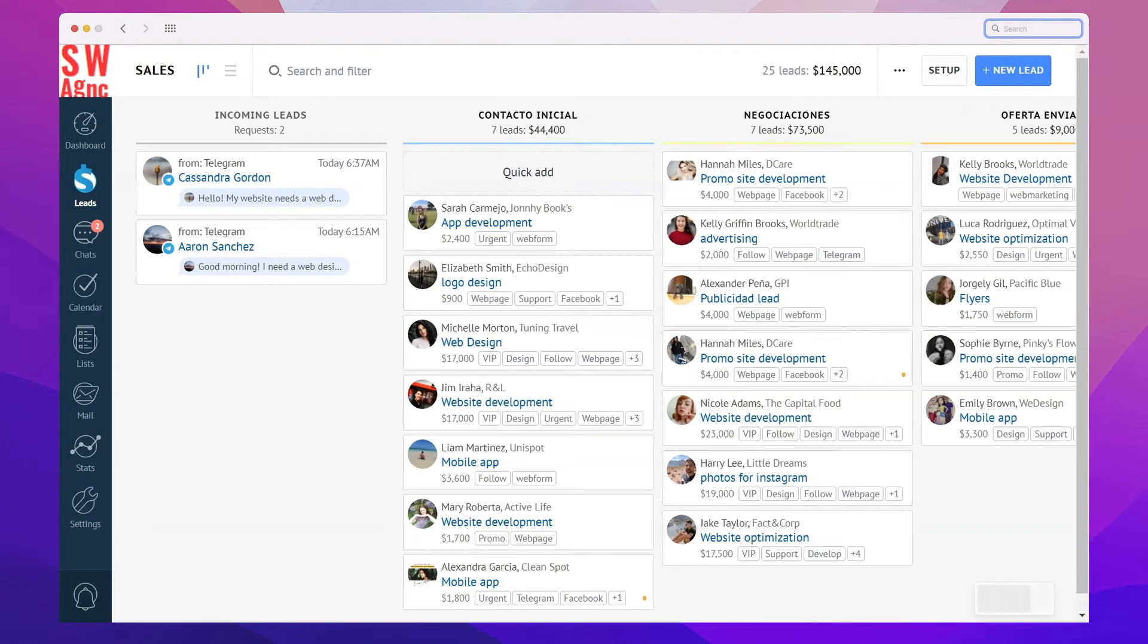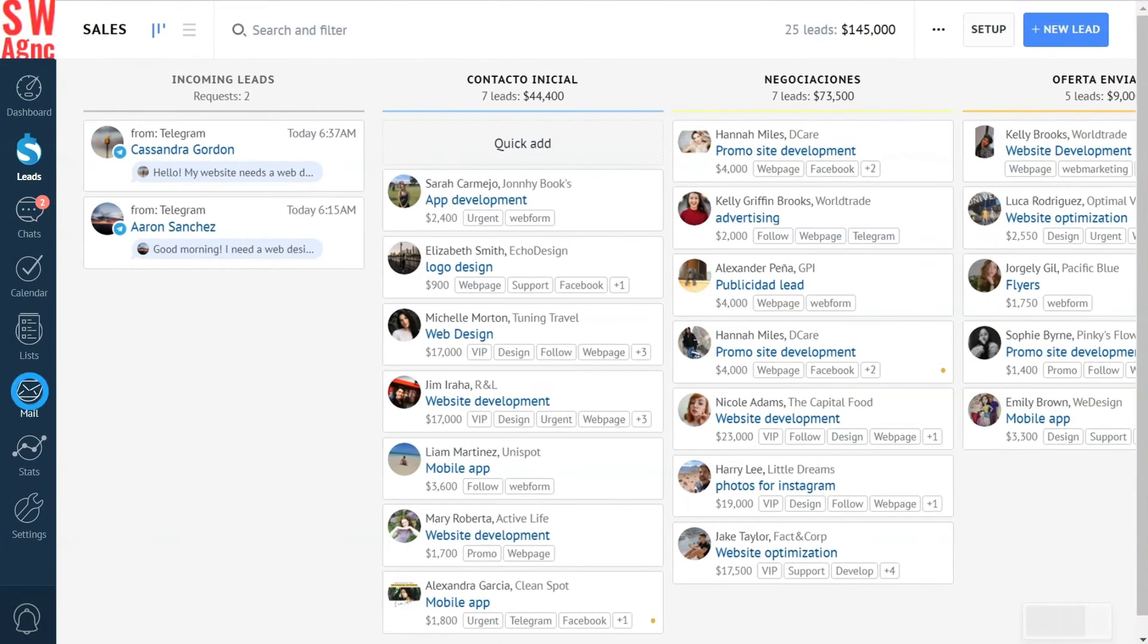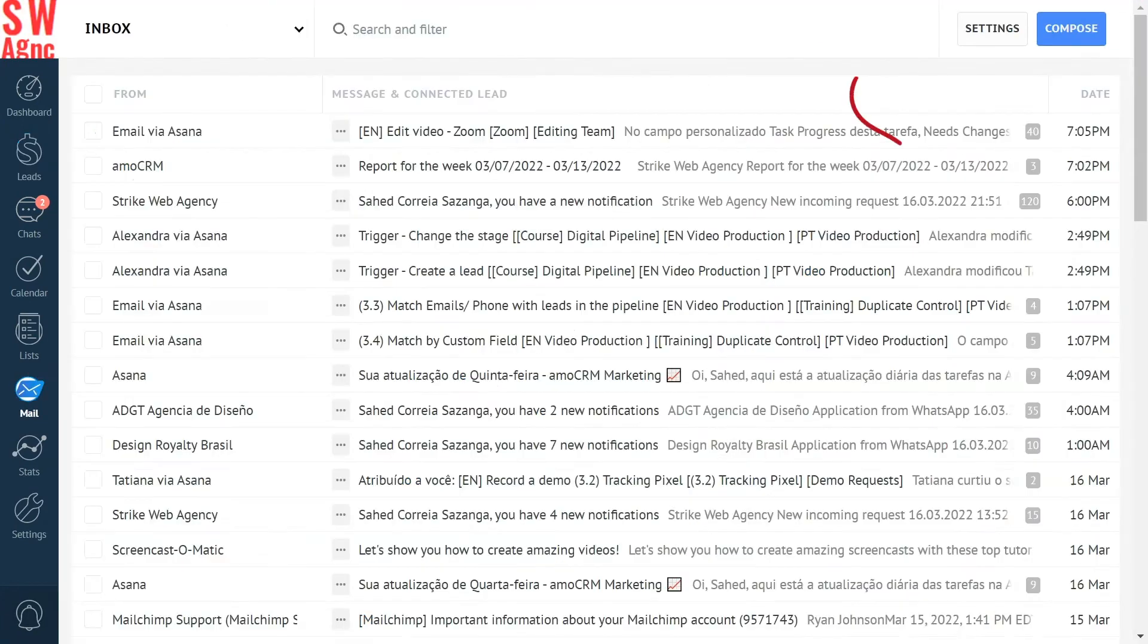Now, to send out an email automatically, we need an email to send. Let's make a template. Go to the mail section and press settings.